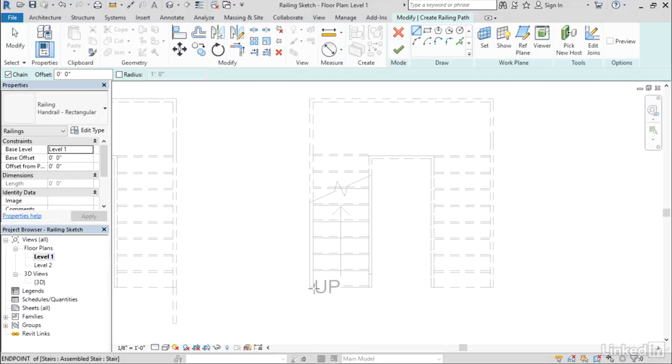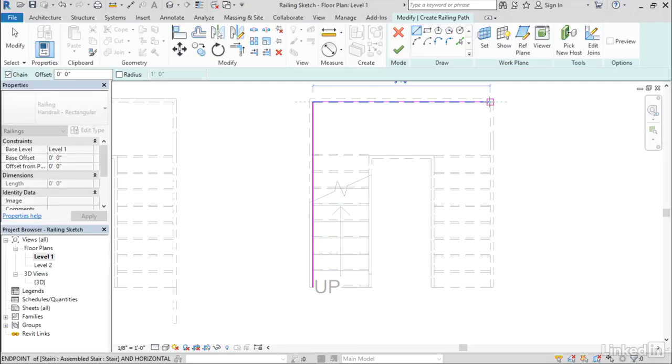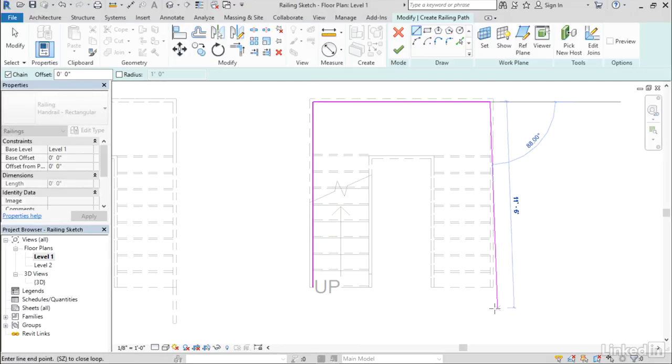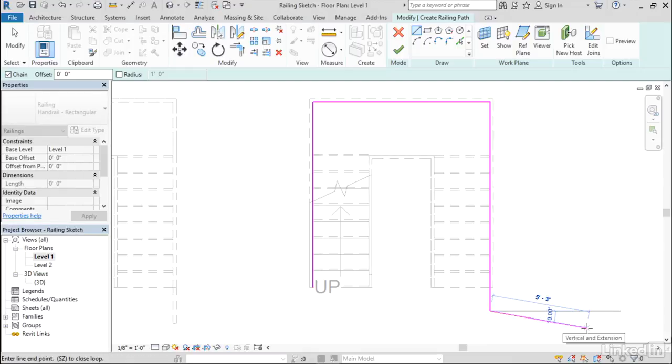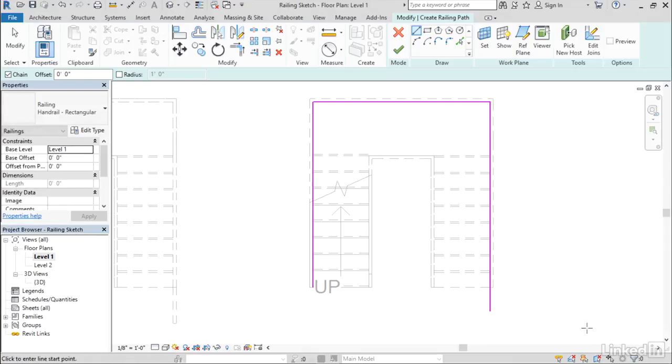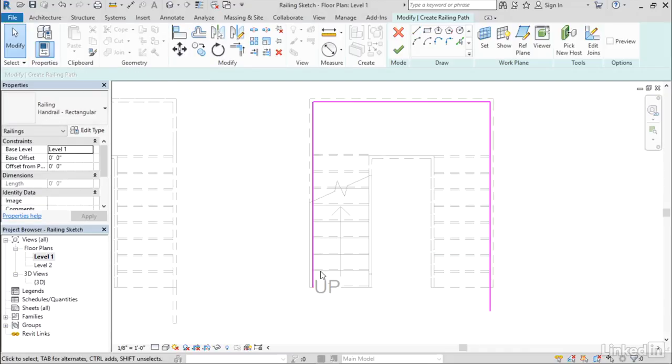I'll just start at that end point, snap right there, and go past the end just a little bit to make a little extension. I'll press escape twice to cancel out of sketching.